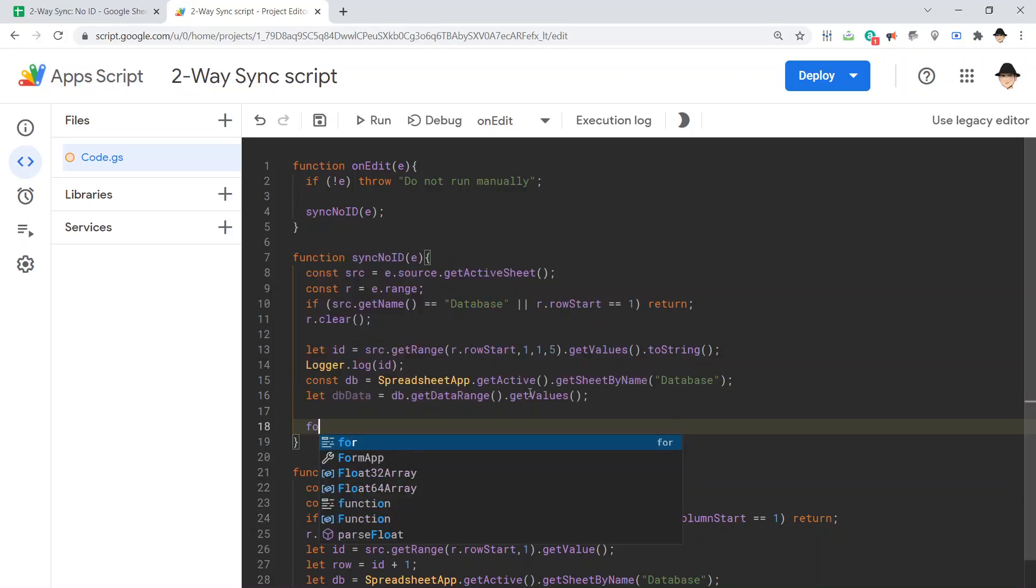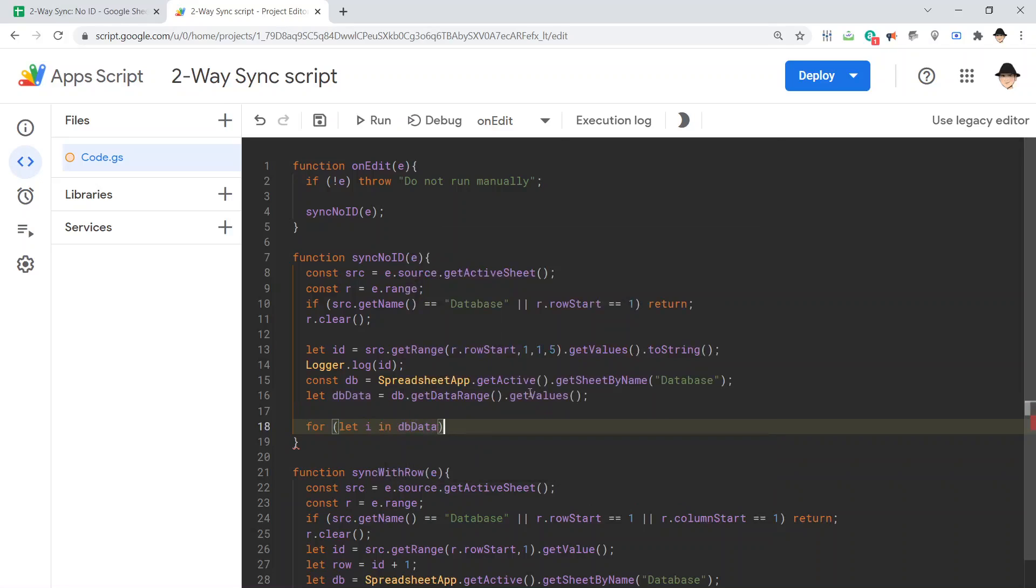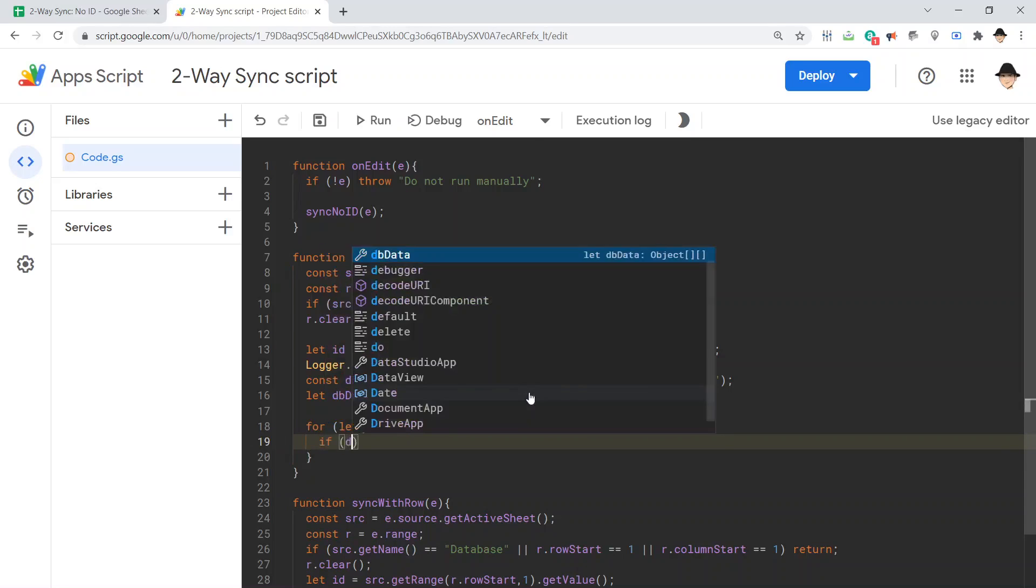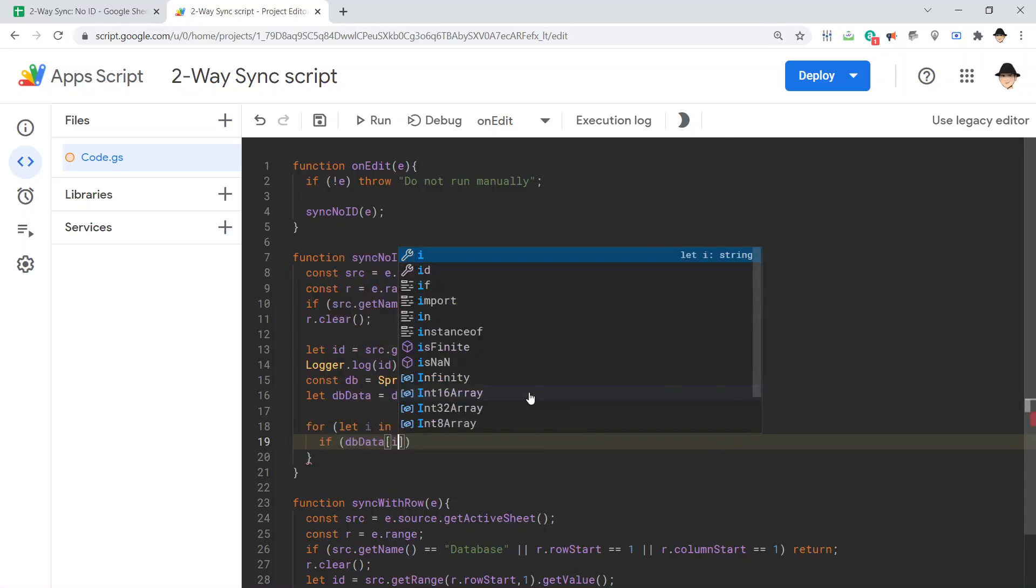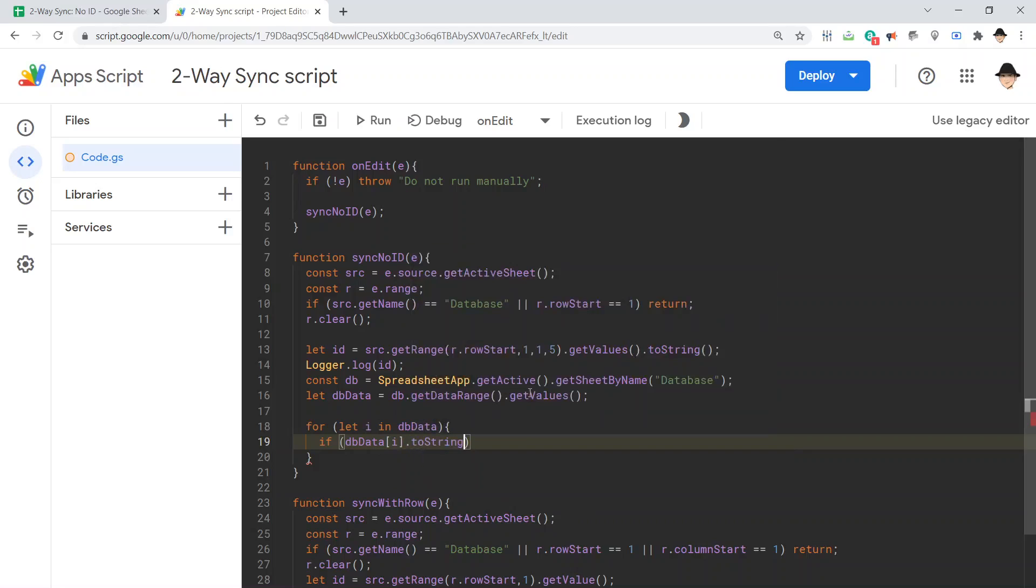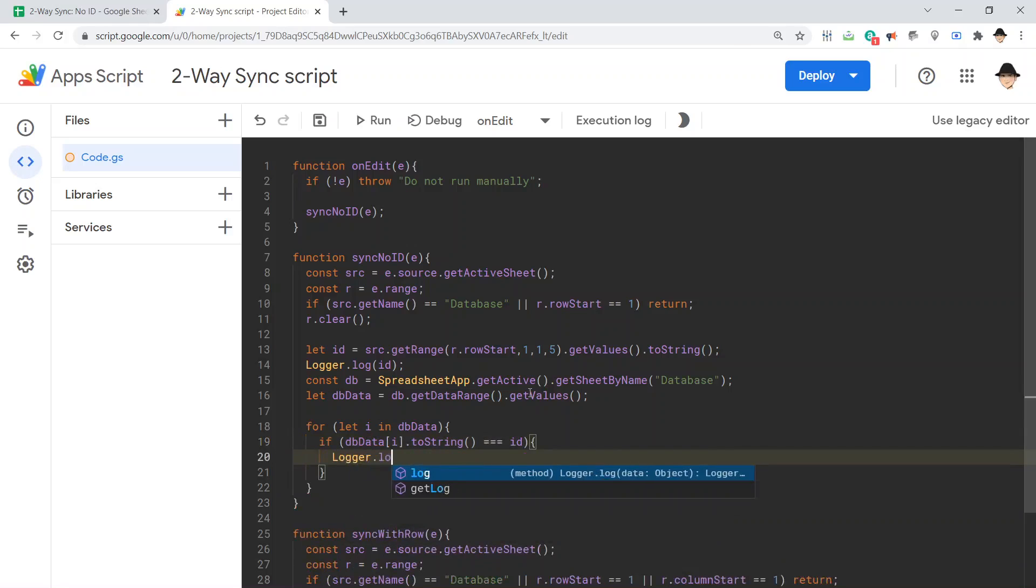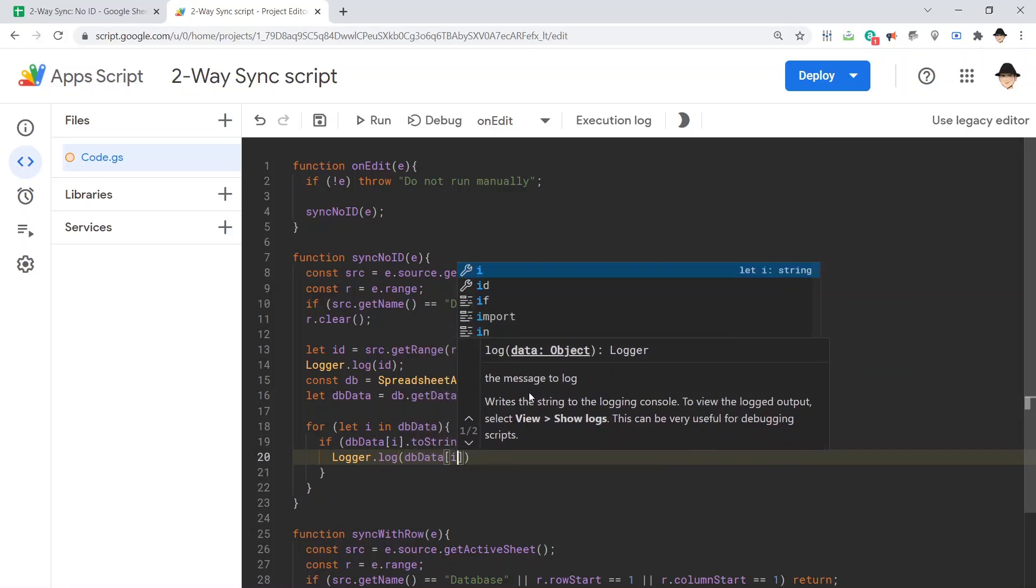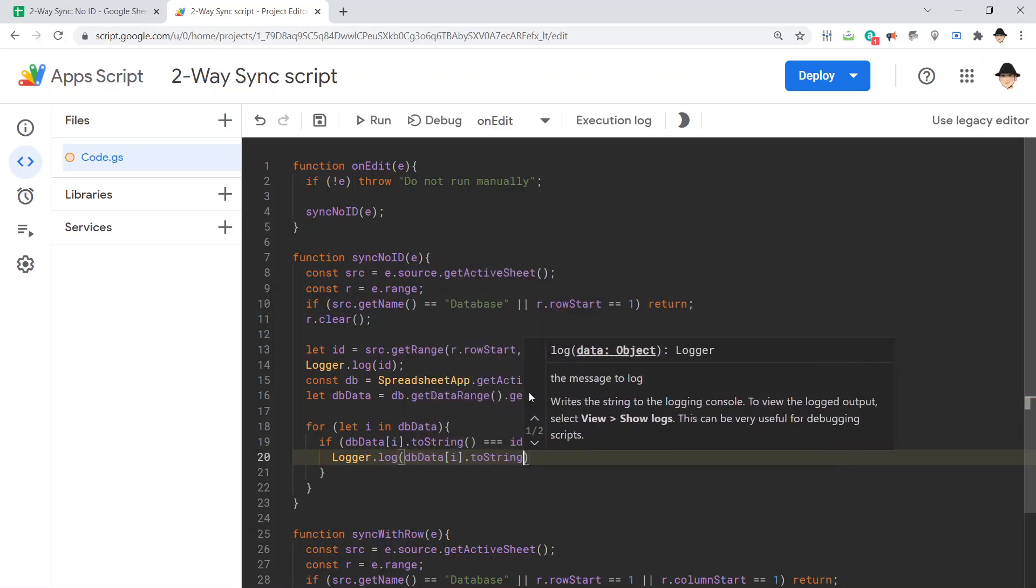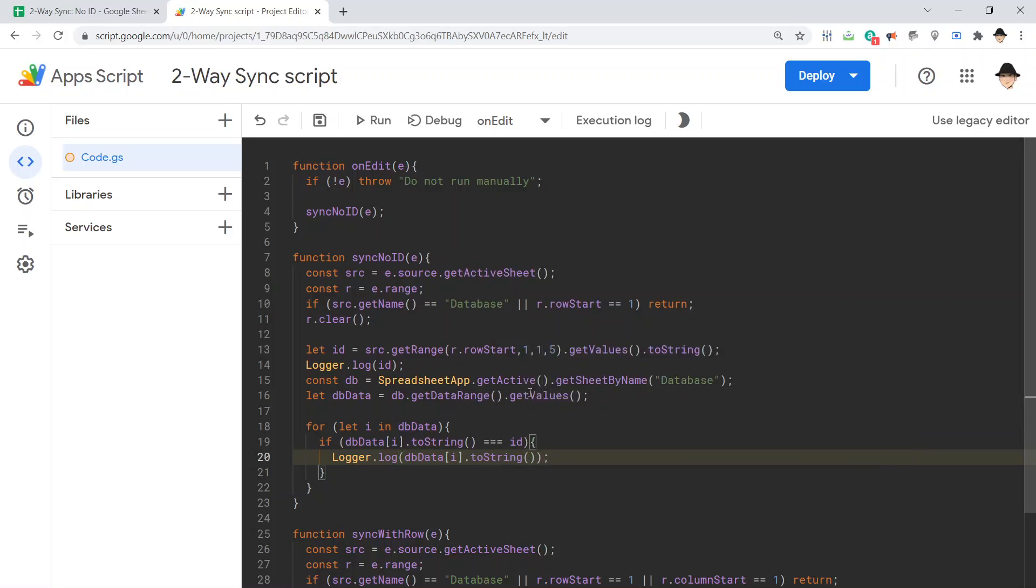Instead, we're going to loop through it. So, let I in db data. So, loop through all of it. If db data I, so the current row, dot to string, is equal to ID.